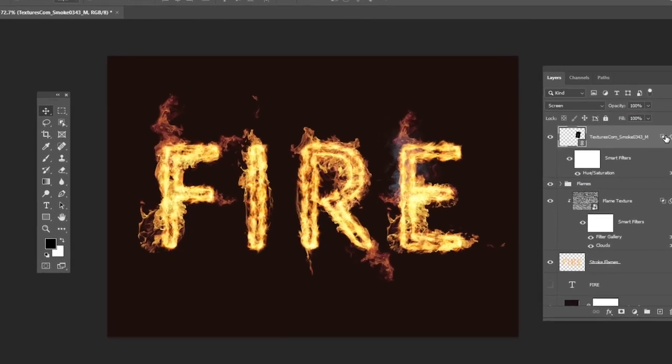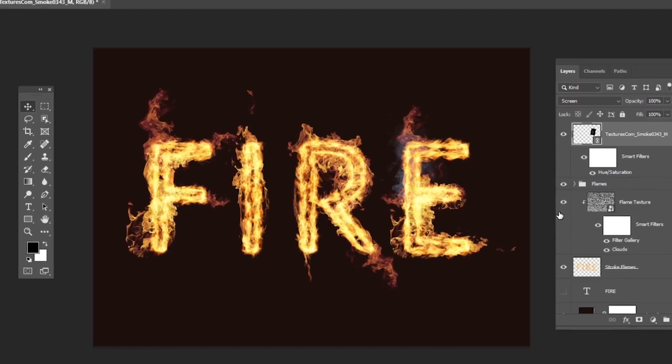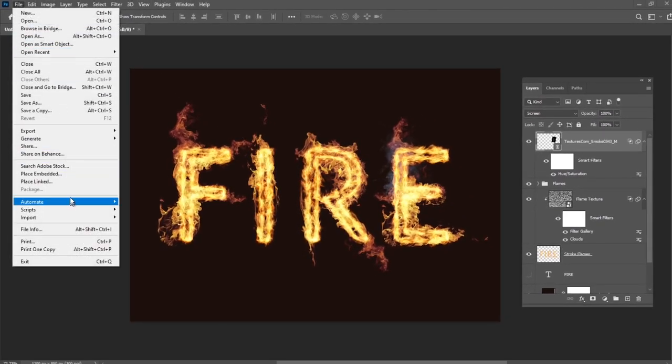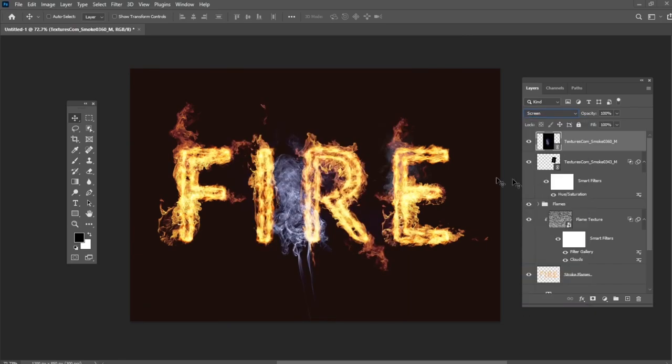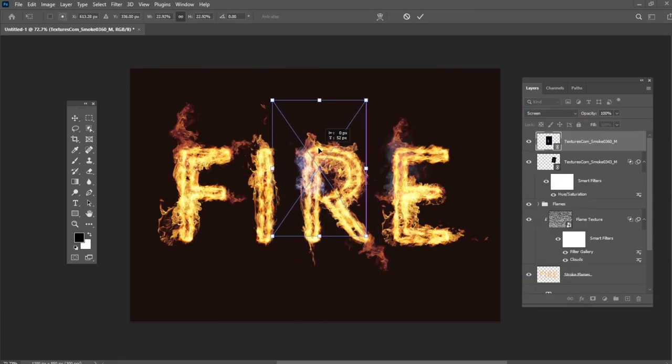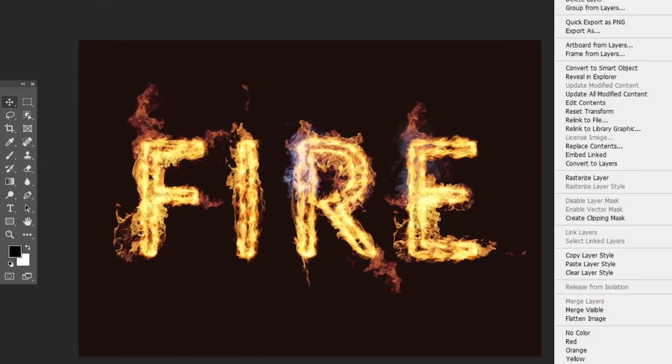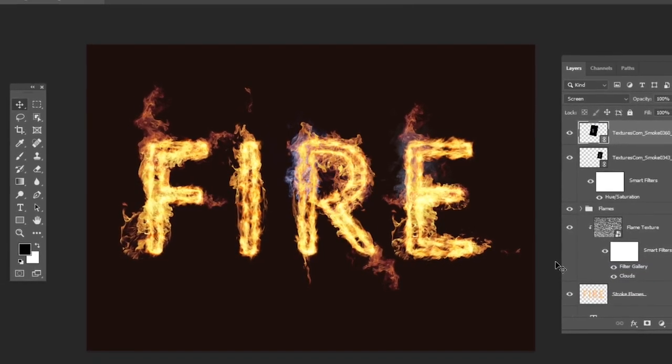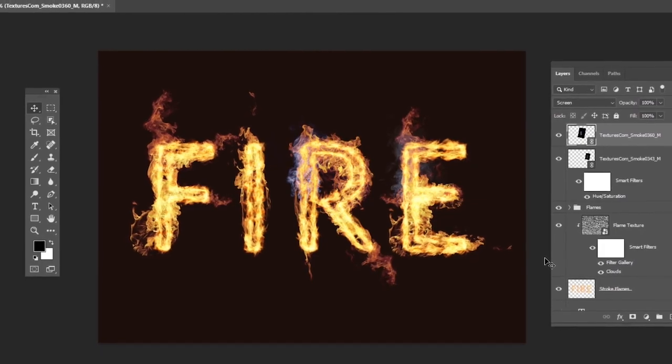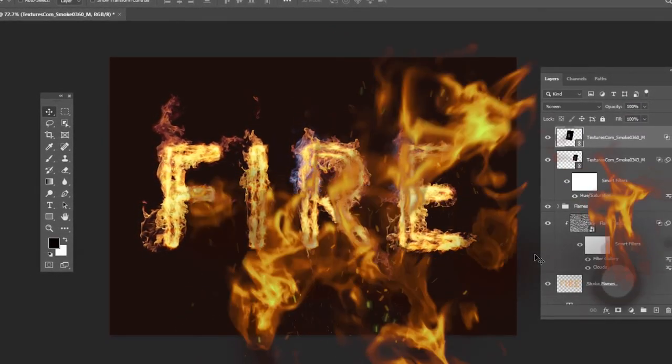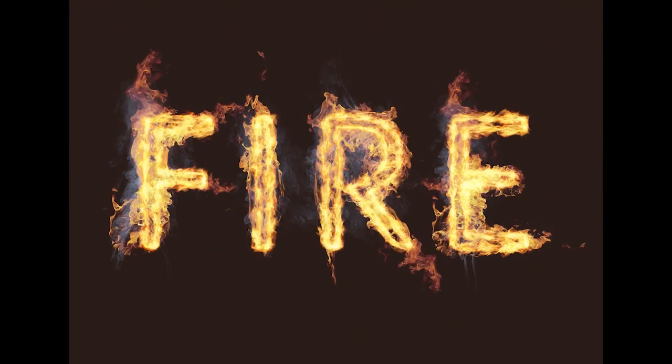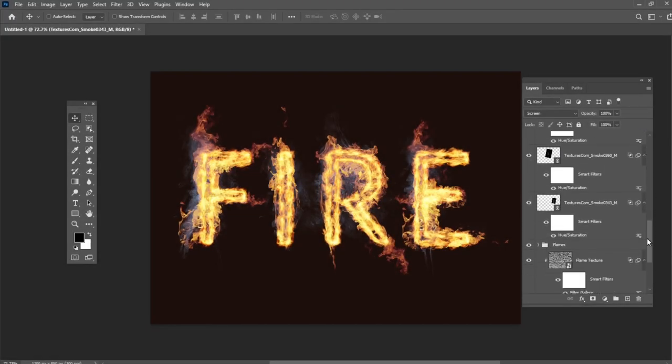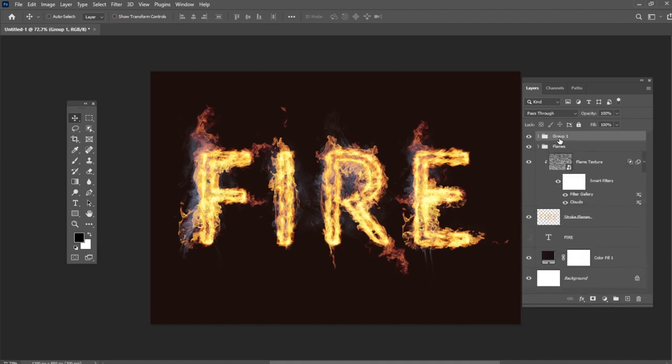Right-click the smoke image layer and select Copy Layer Style. Add more smoke images to the text. And for each new image you add, right-click its layer and select Paste Layer Style. You can also duplicate the Hue Saturation adjustments the same way you duplicated them for the flame images. Repeat the same steps until you like the outcome. Here is my result. Place all the smoke image layers in a group and name it Smoke. Change the opacity to 85%.